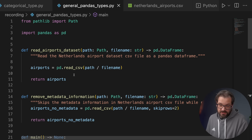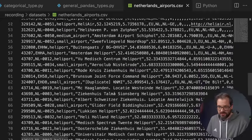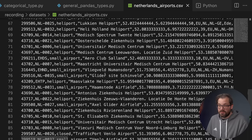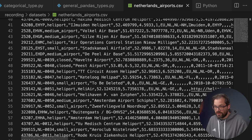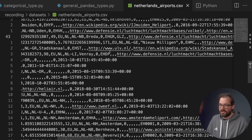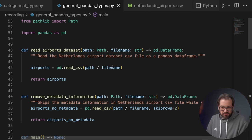I want to show a quick example of how type conversion works in pandas. We have a file that reads a dataset of airports — all the airports in the Netherlands. One thing that really surprised me is how many airports there are in the Netherlands. Scrolling down, there are almost a hundred airports. A lot of these are actually medical airports from hospitals, and there are also some military airports. The dataset contains IDs, airport types, names, longitude, latitude, and country location information.